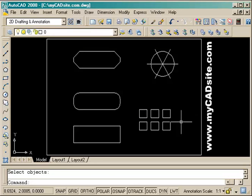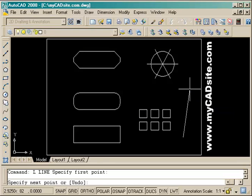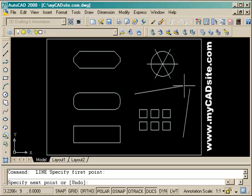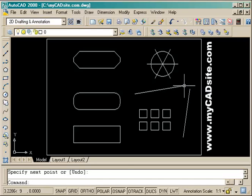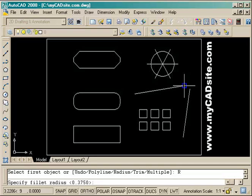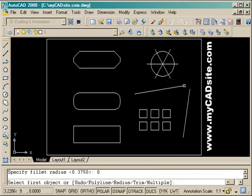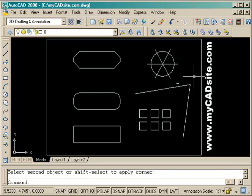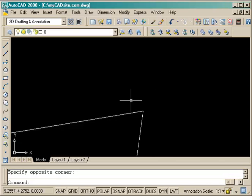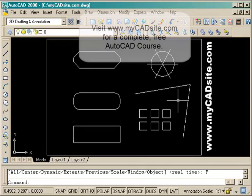One other thing I use the fillet command for a lot is to join two lines that may not meet up when I want a nice clean square corner. I do the fillet, put in a radius of zero, then select the two lines. When I zoom in I can see that yes, I do have a nice sharp corner and they are joined up and touching.